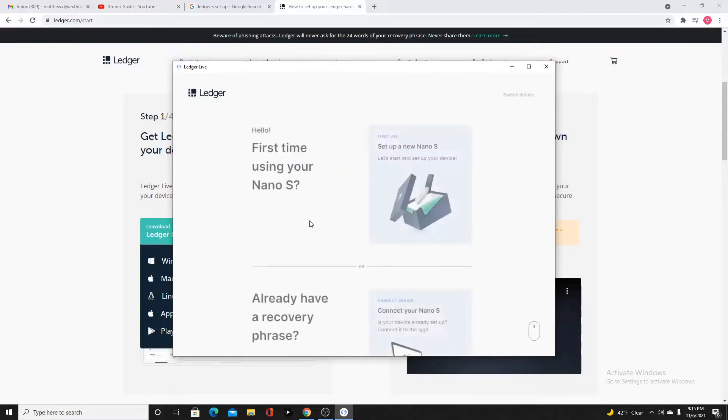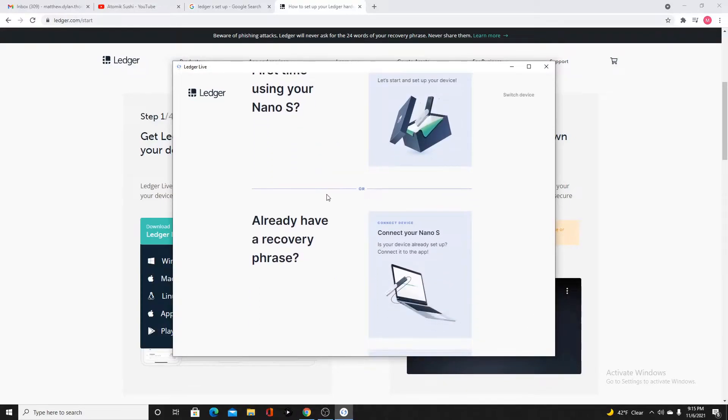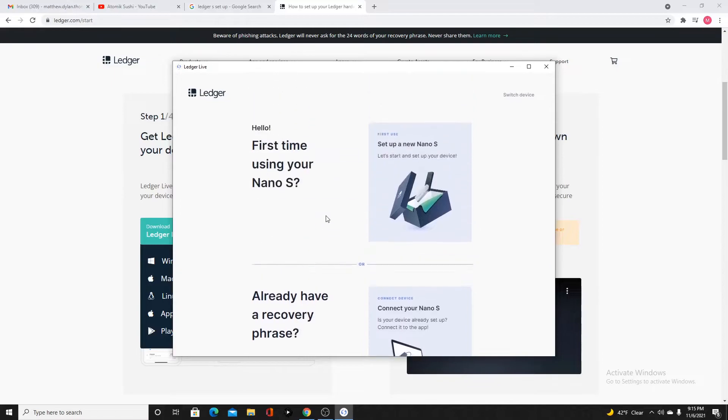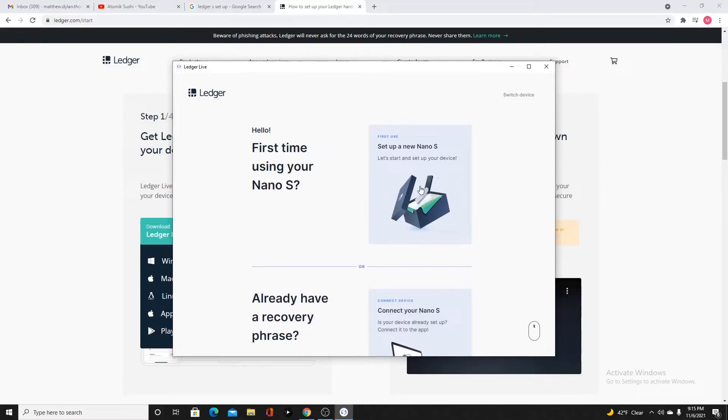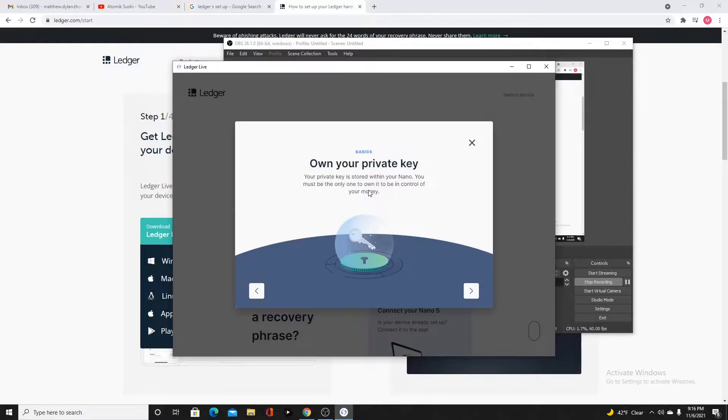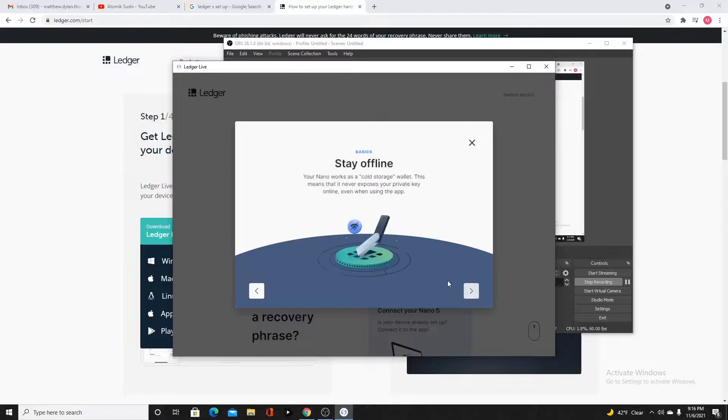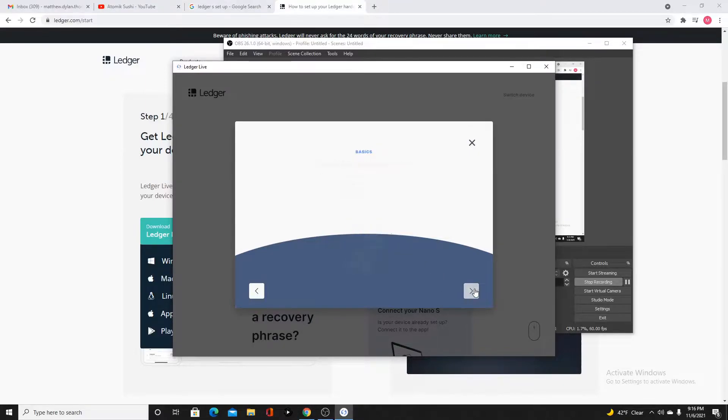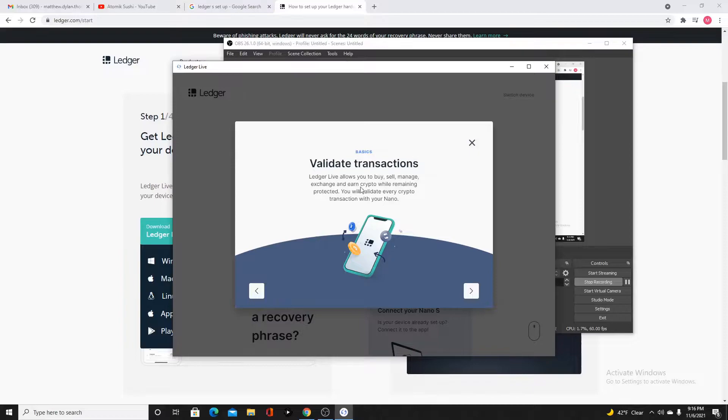Click the device that we have. I haven't heard of a blue. I have a Nano S. First time doing the setup, so I'm going to click this here. Your private key is stored inside the Nano. It will be cold storage, which means it never exposes your private key online, even when you're using the app.